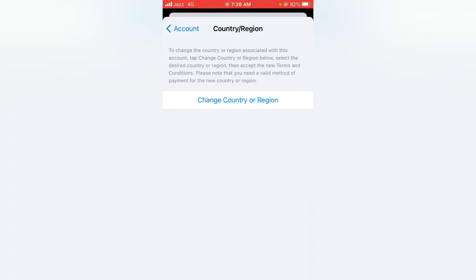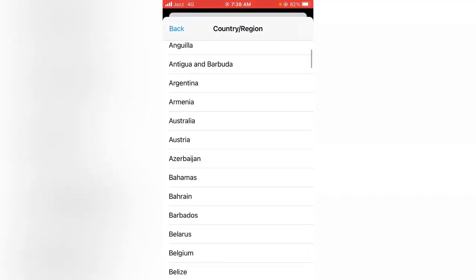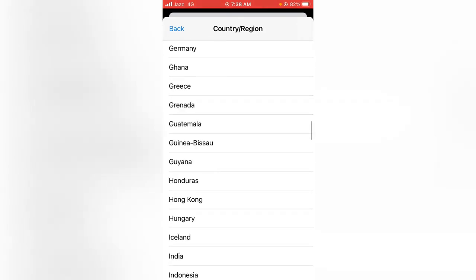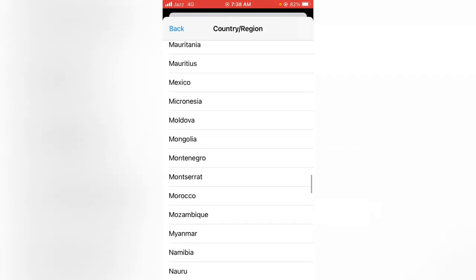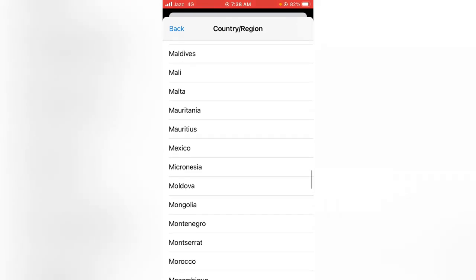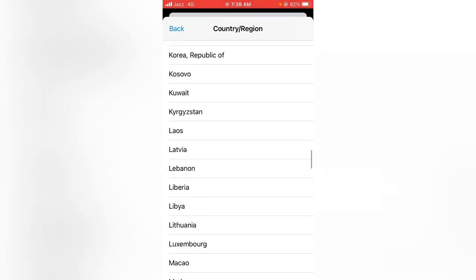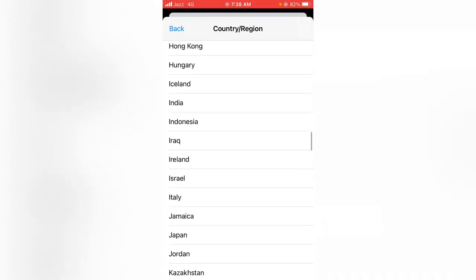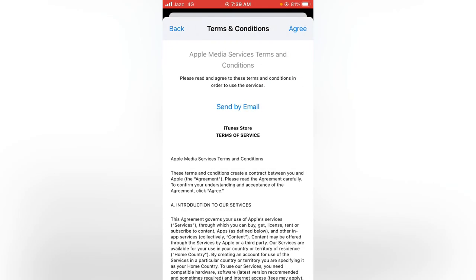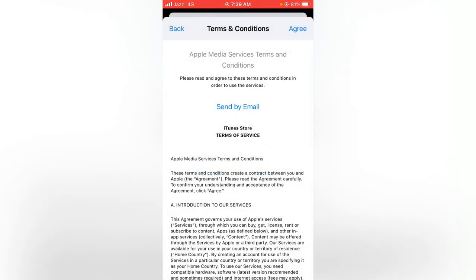Now tap on Change Country or Region, and from here select your country, that is India. Here it is, tap it. Then tap on Agree, and again tap on Agree.